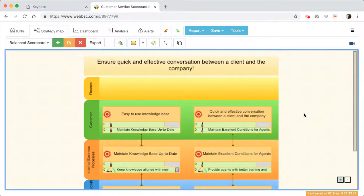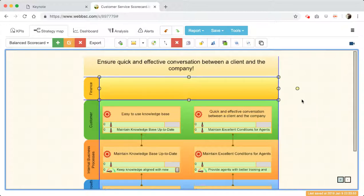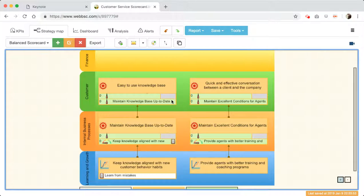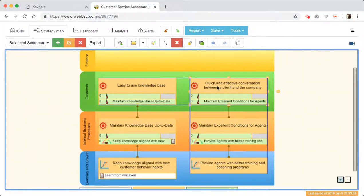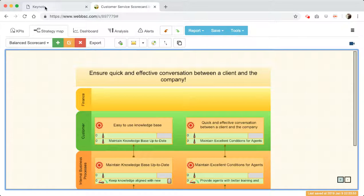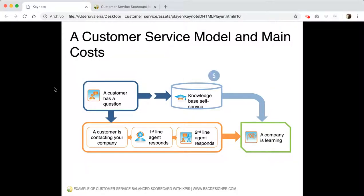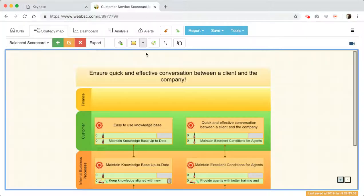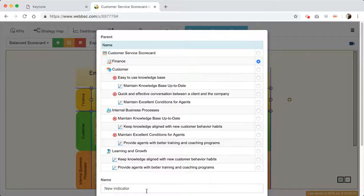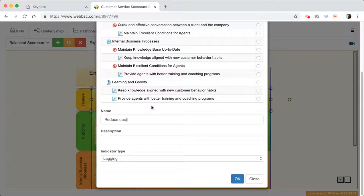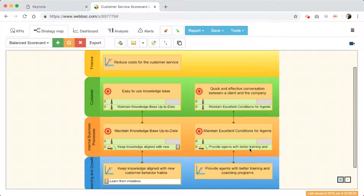My diagram is almost ready and we have free space for the Finance perspective. What's the logic? We have an easy-to-use knowledge base, we ensure quick and effective conversation between clients and the company. What financial outcomes do we expect to achieve? Let's get back to the cost structure — we have some costs for the knowledge base and higher costs for agents. So the basic goal I'll create is: 'Reduce costs for customer service.'